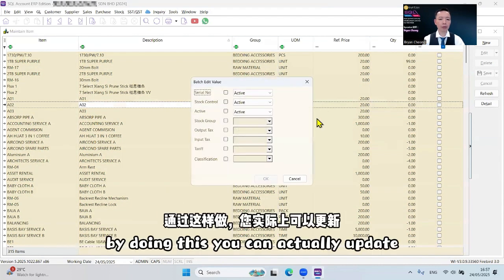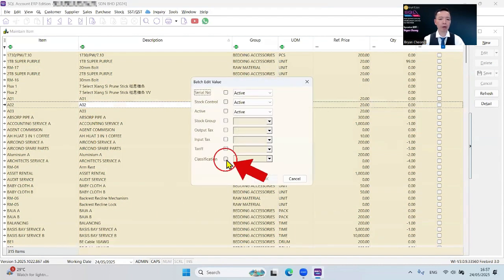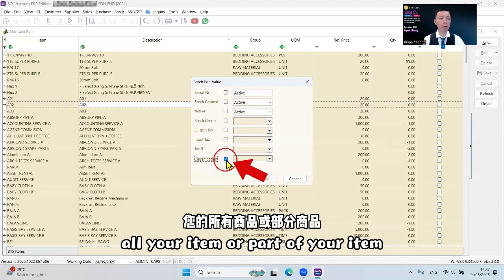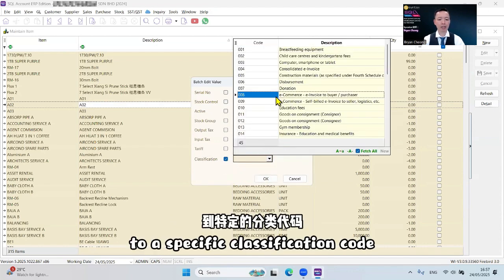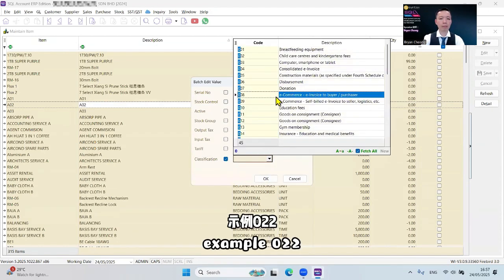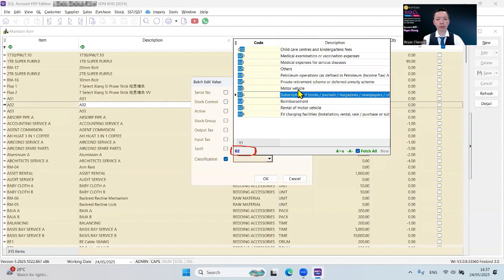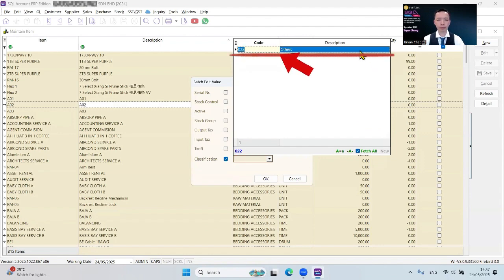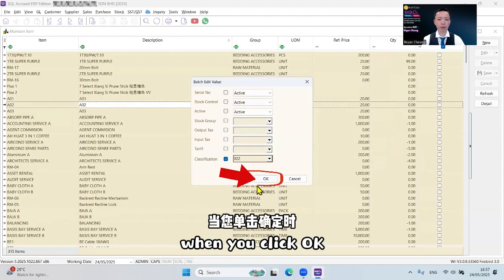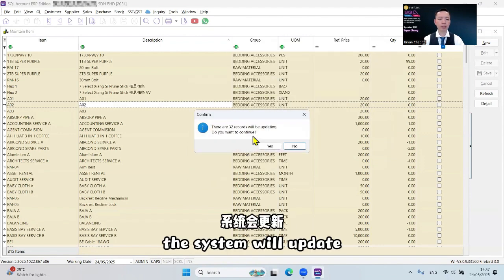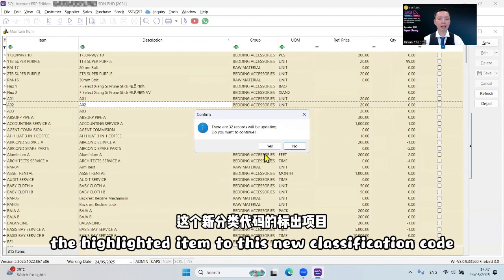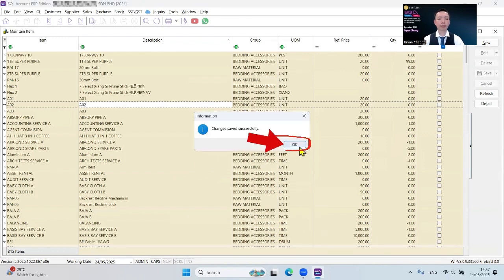By doing this, you can actually update all your items or part of your items to a specific classification code, example 022. When you click OK, the system will update the highlighted items to this new classification code.